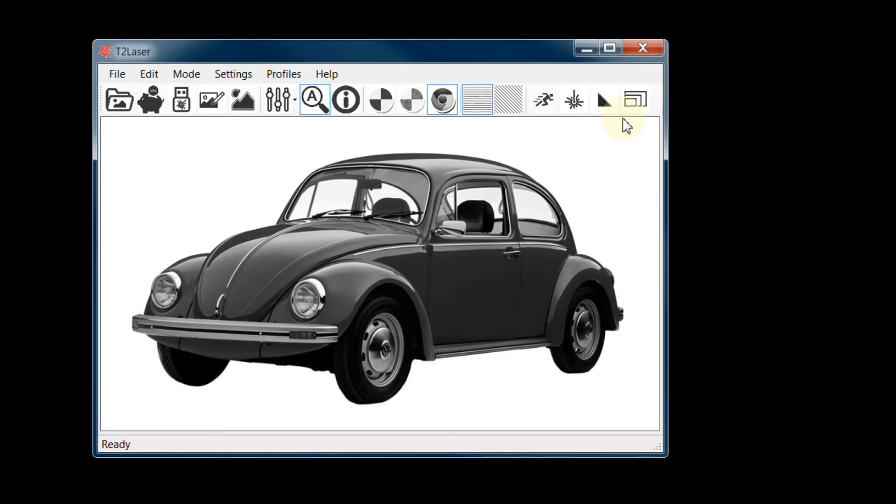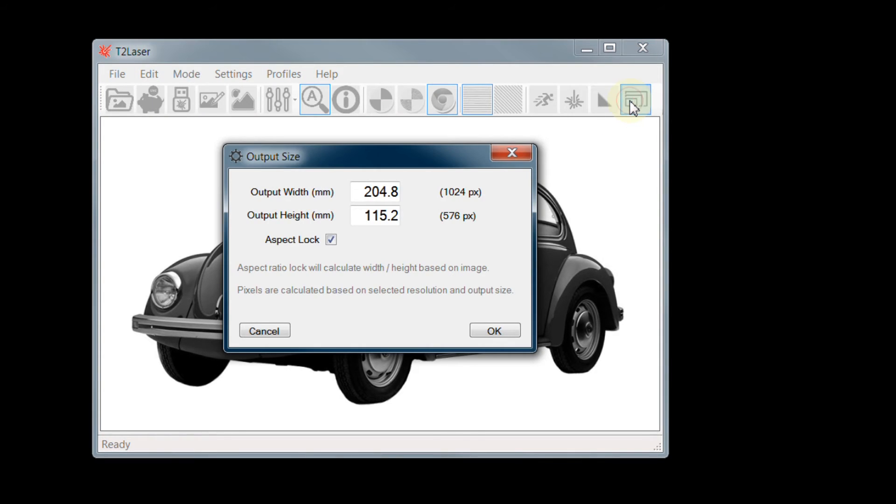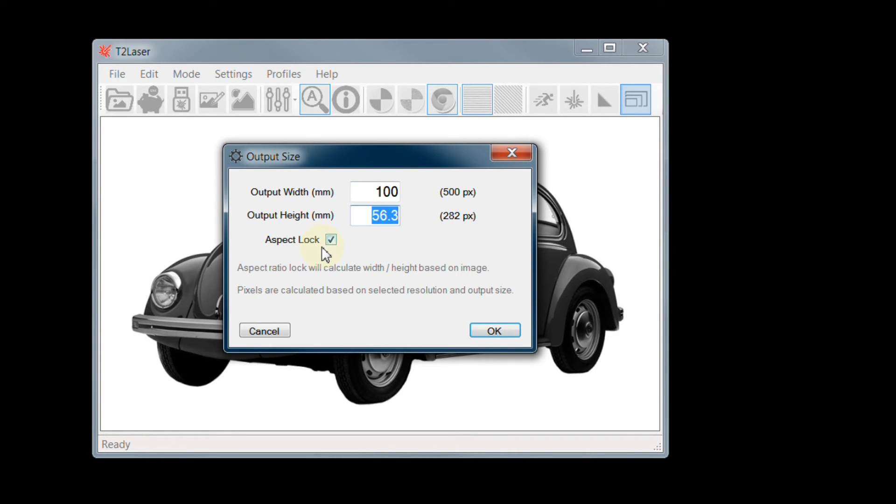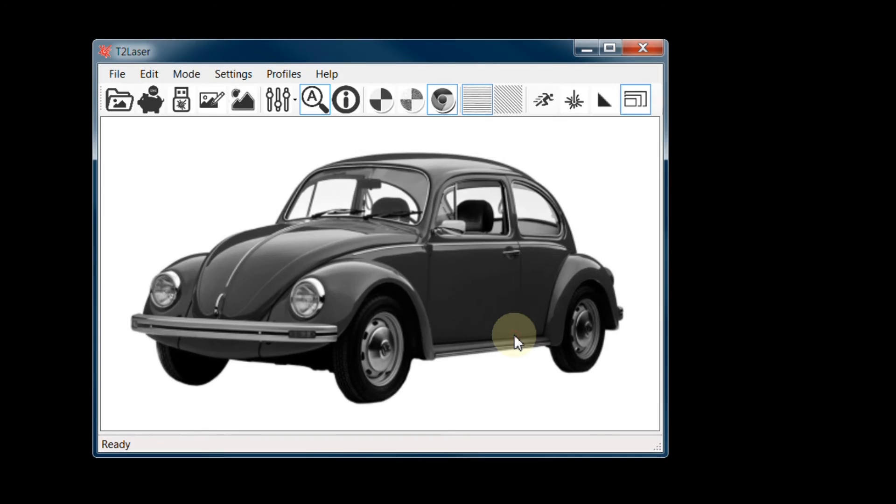Now we can set the output engraving size. I will enter 100mm for the width. Since Aspect lock is checked, the height is automatically calculated. If we wanted to distort the image, we can uncheck that box and enter the value separately. Now click OK and the image is resized.